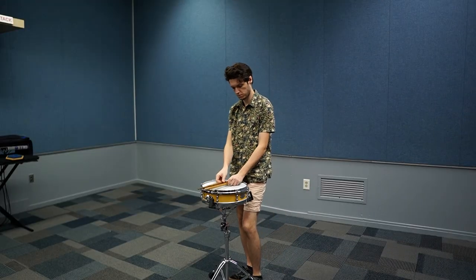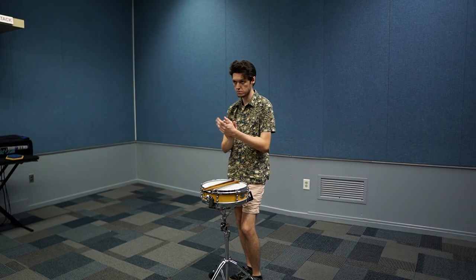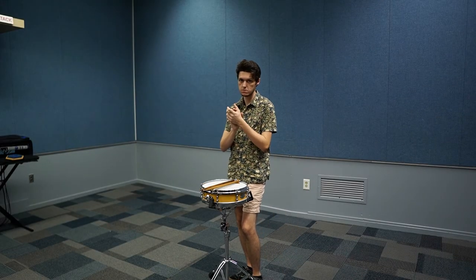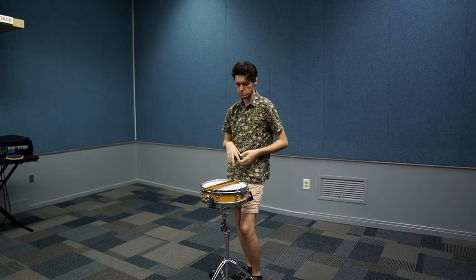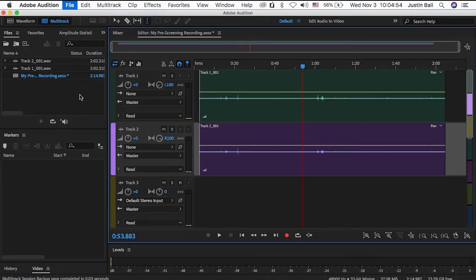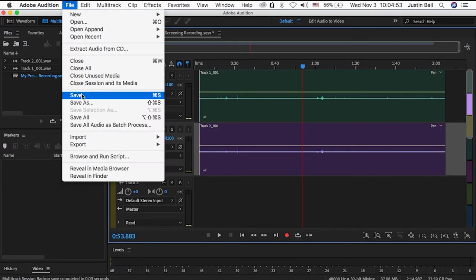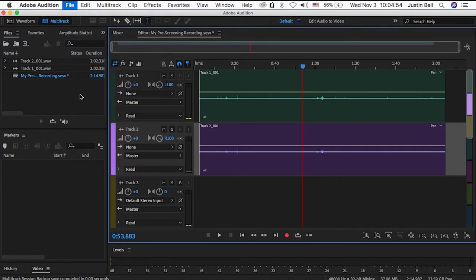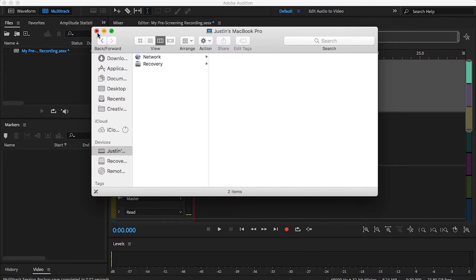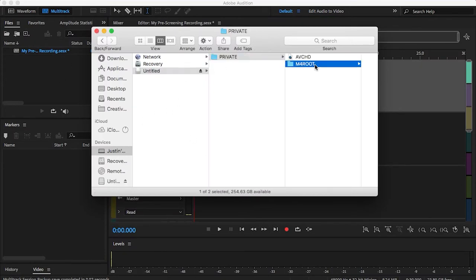Stand where you'll be when you start recording, clap three times loudly, and you're ready to start recording. Once you're finished recording, be sure to save the session, upload the video files to your computer, and you're ready to begin the editing process.